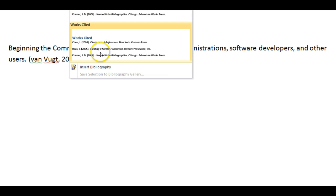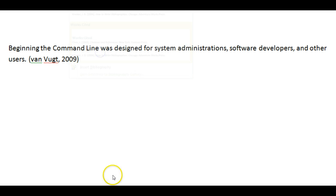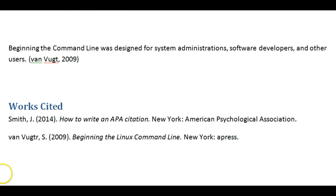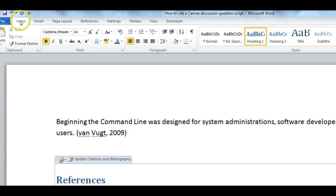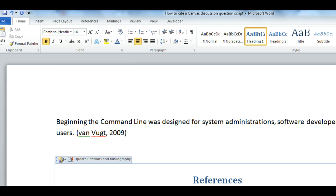Add the complete citation by clicking on Bibliography. Select Works Cited. The complete citation appears. APA now uses the heading References instead of Works Cited. Click on the heading and type References. Center the title by selecting the Home tab and pressing Center Alignment.